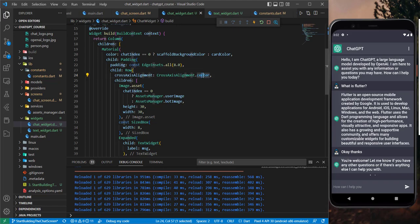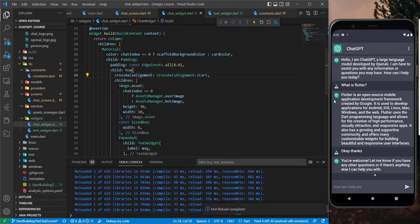It should be crossAxisAlignment.start — and now the image is correctly aligned at the beginning.